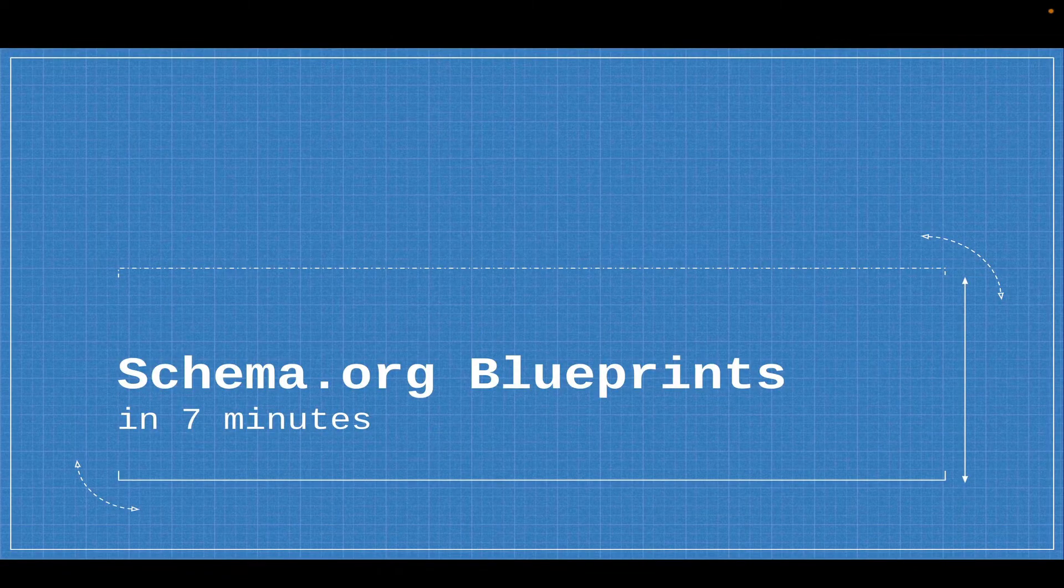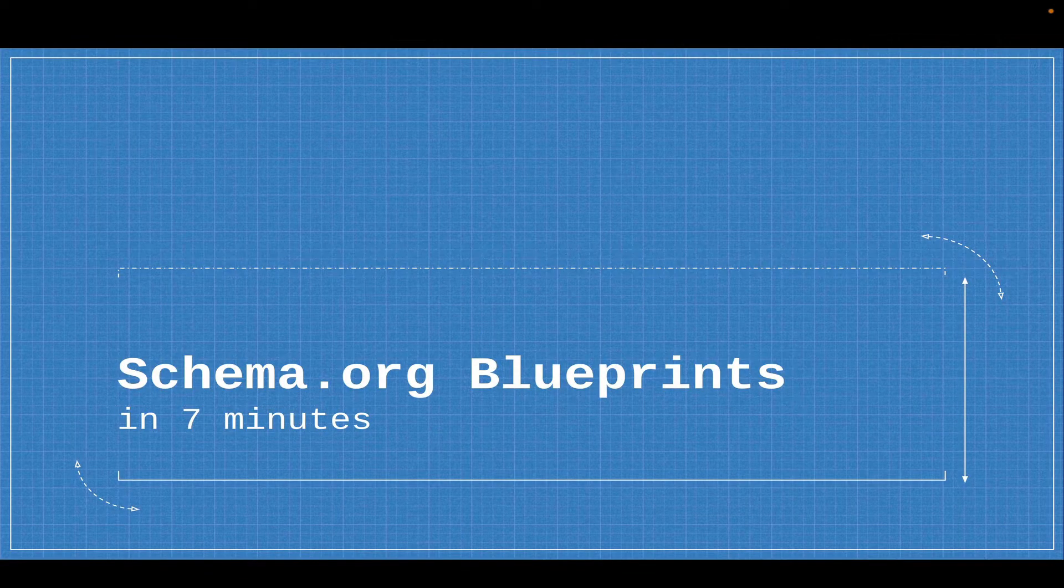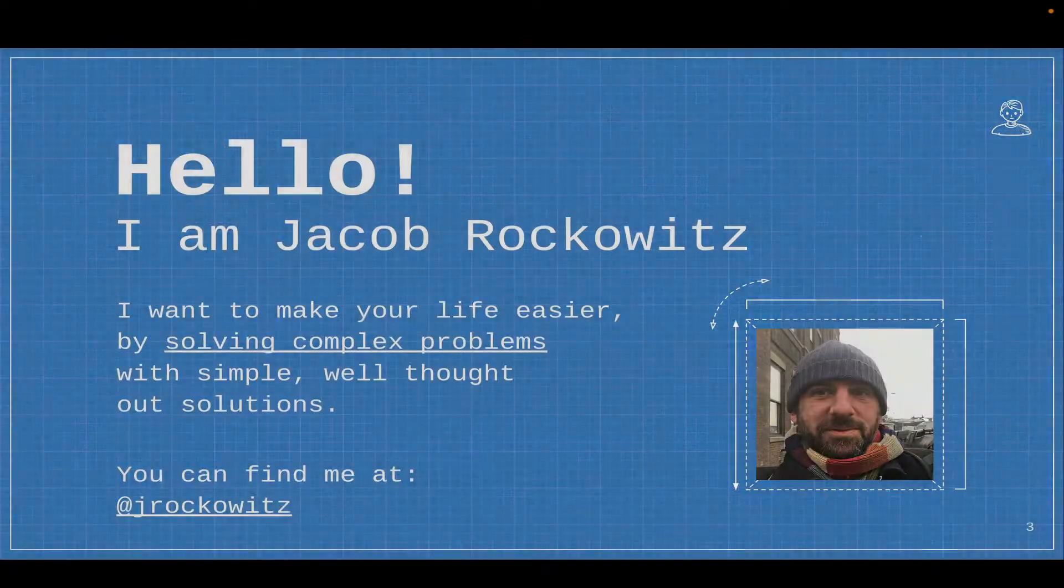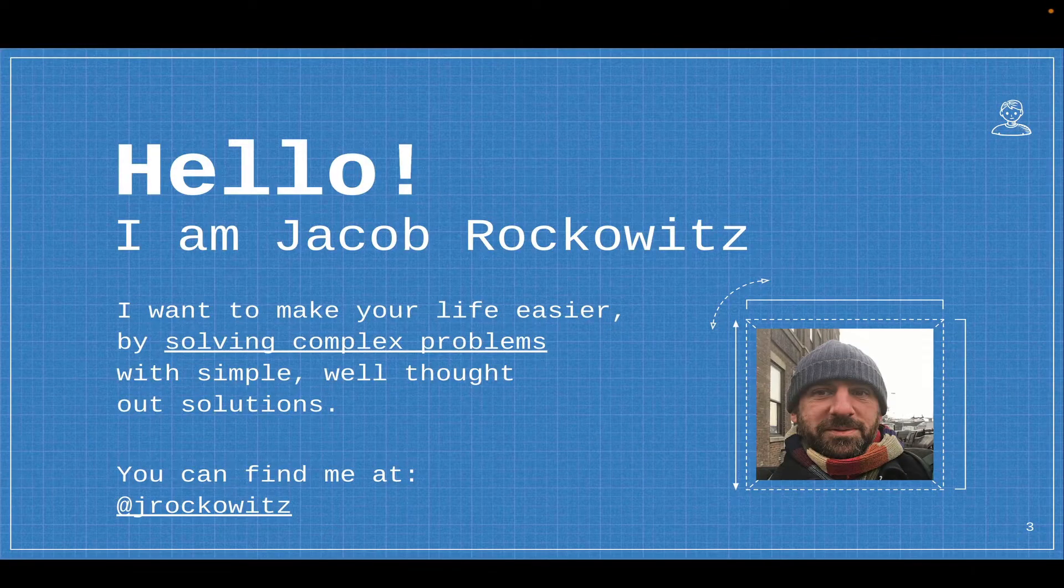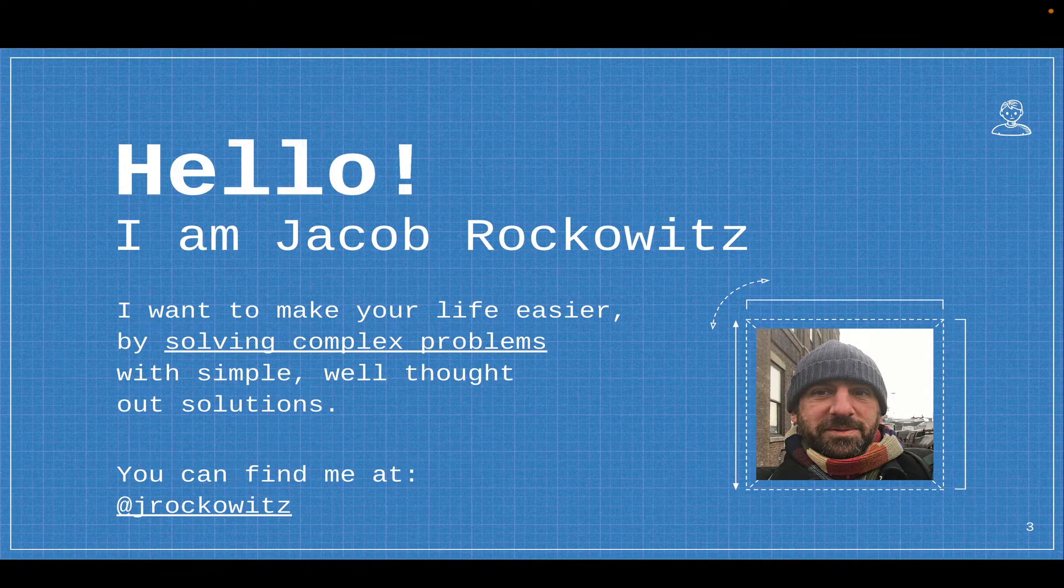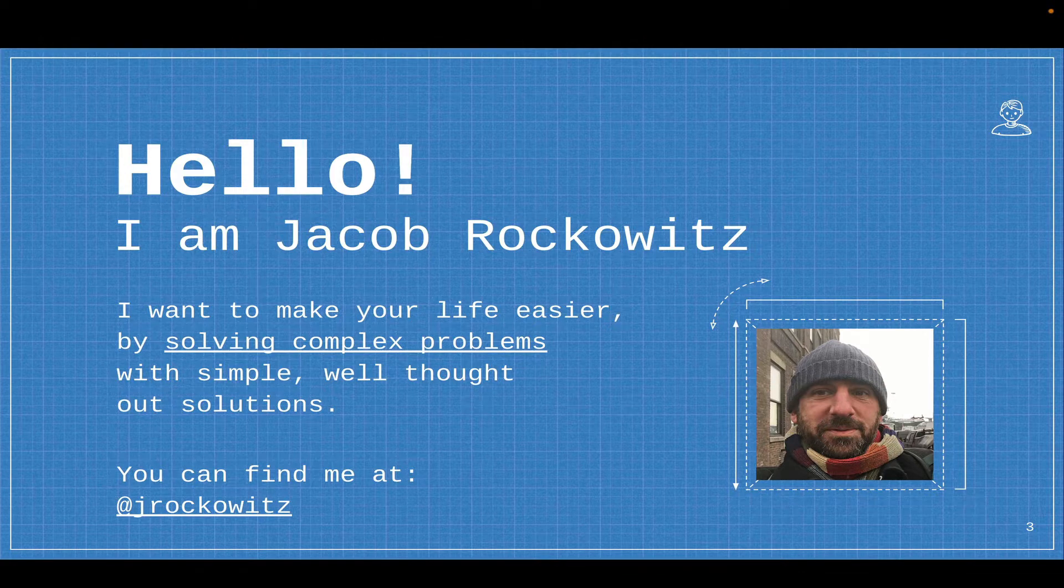Hi, this is a demo of the schema.org blueprints module for Drupal in 7 minutes. My name is Jacob Rockowitz. I want to make your life easier by solving complex problems with simple, well-thought-out solutions. You can find me at jrockowitz on the web.